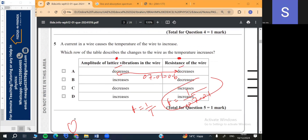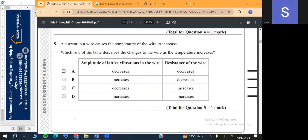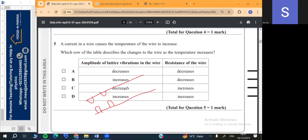Question 5: A current in a wire causes the temperature of the wire to increase. Inside a wire there are fixed lattice atoms and free electrons which carry the current. The current flows not because of the lattice ions but because of the flow of electrons.